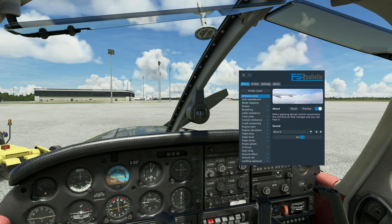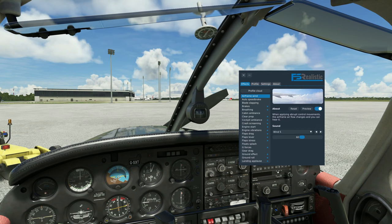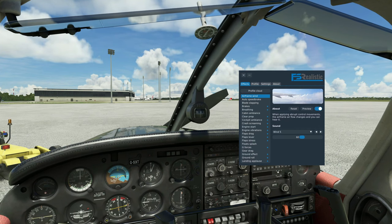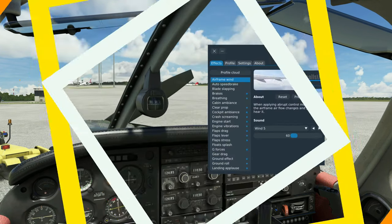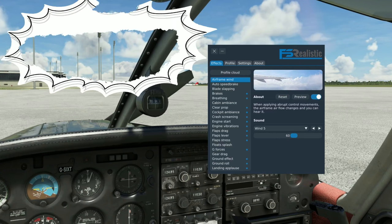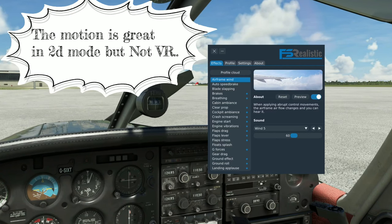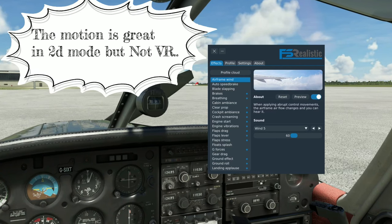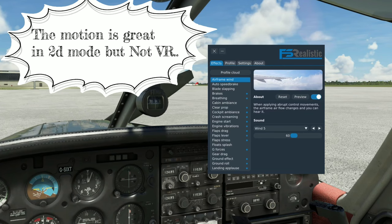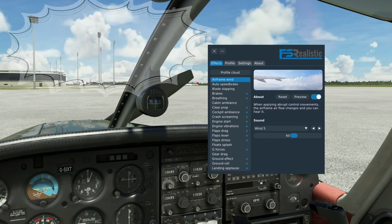So let's get right into the FS Realistic application and go over some of the changes that I have made when I'm flying in VR. Before I go through these changes, I'm going to explain first why I believe the camera movements in VR are way too extensive.